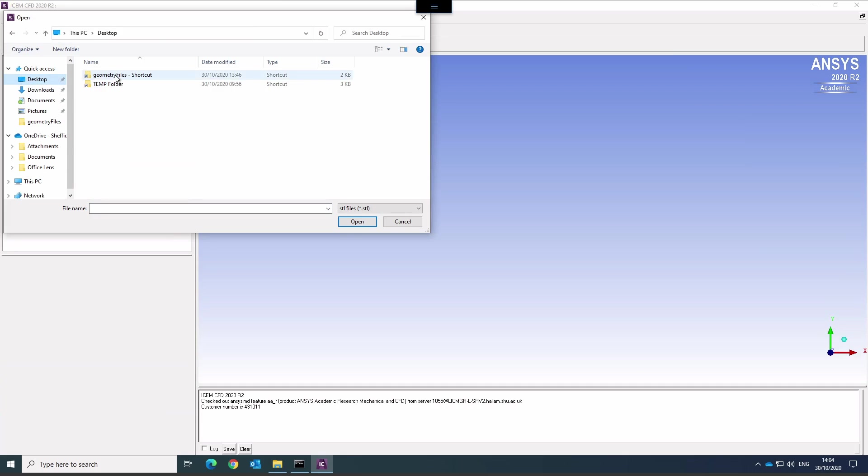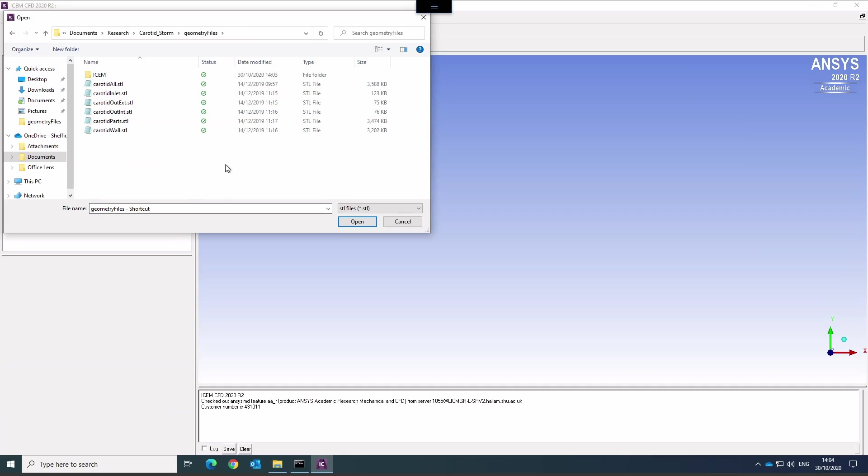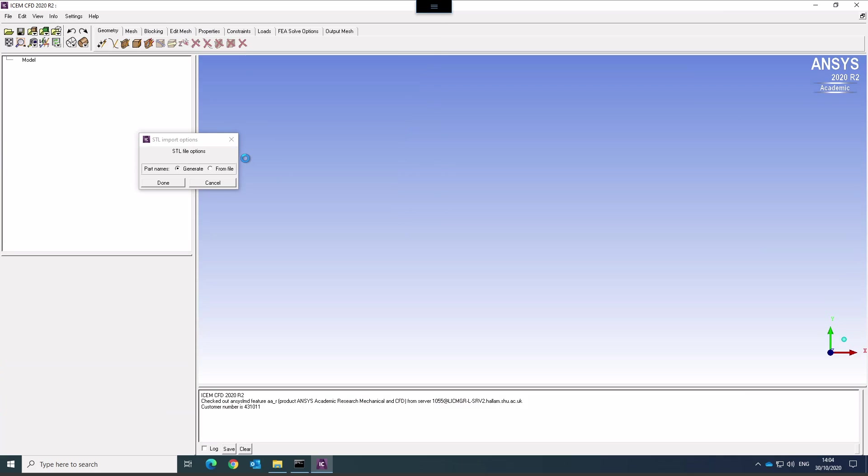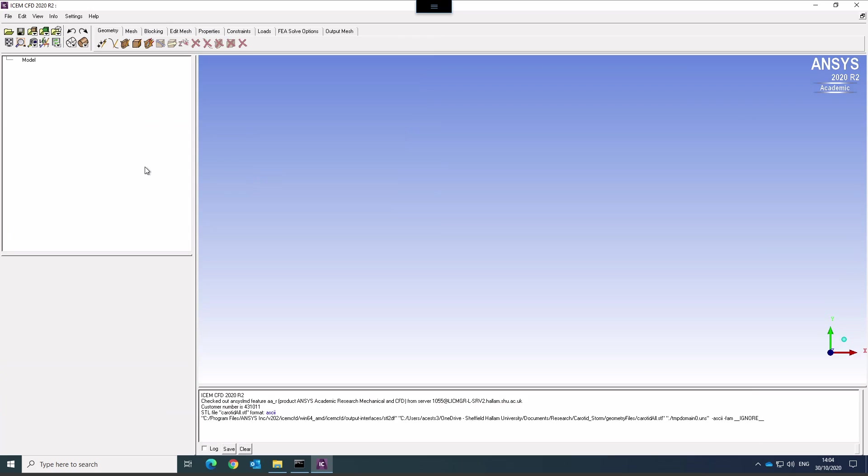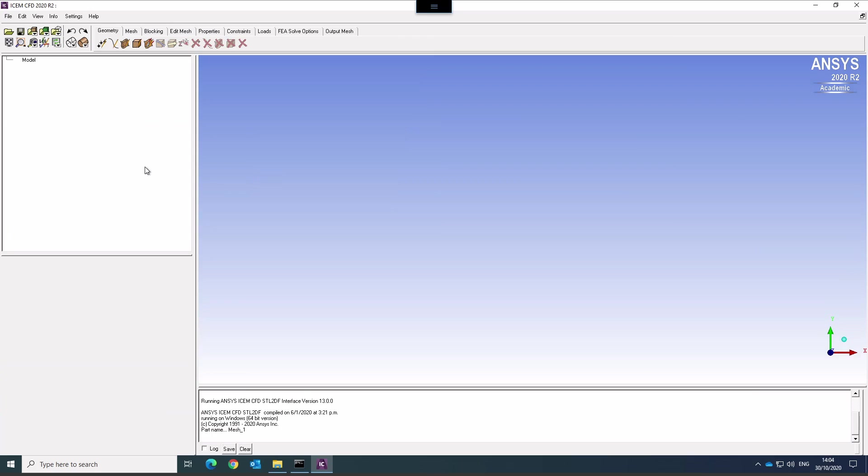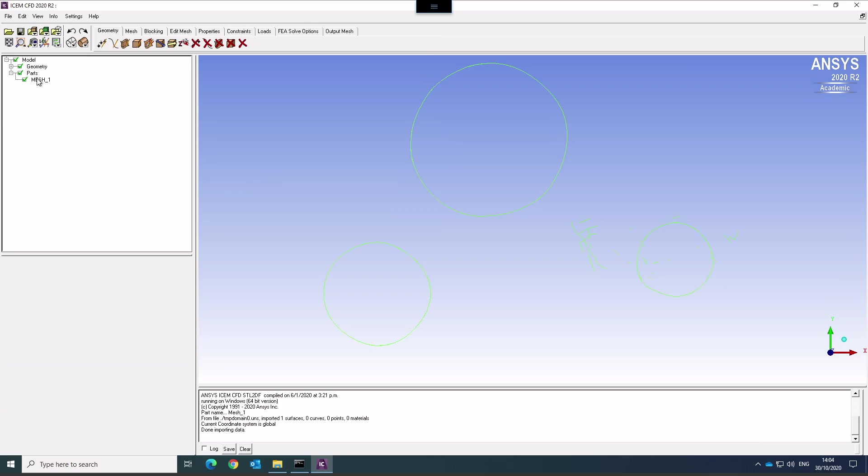Go to our geometry files and select my geometry files. Typically if there are part names I like to take them from the file but you can generate your own. This geometry file does not have any extra parts. It should have only one part which is called mesh1.